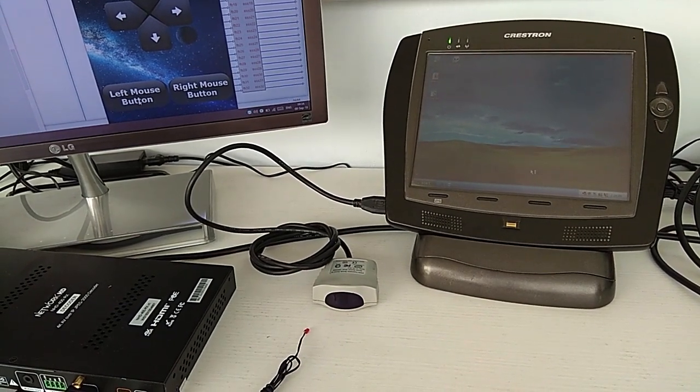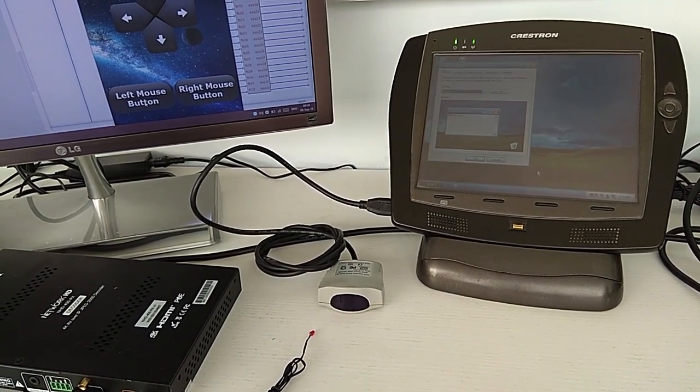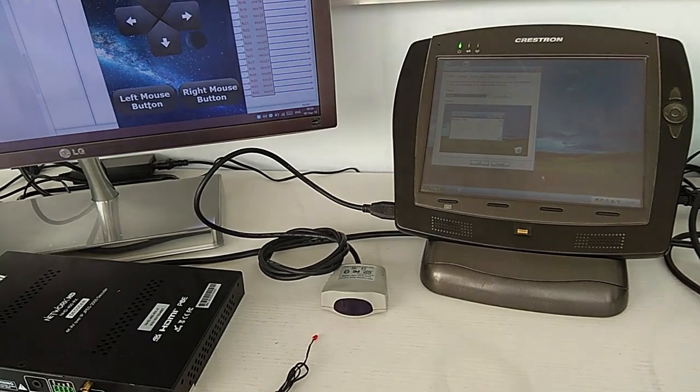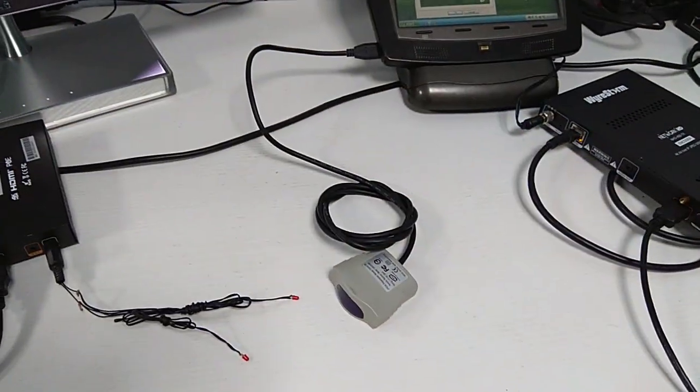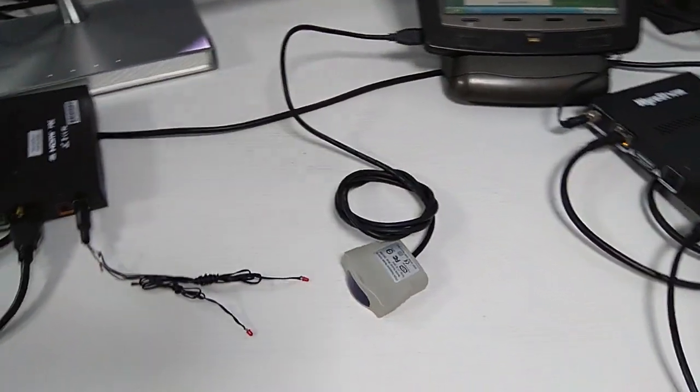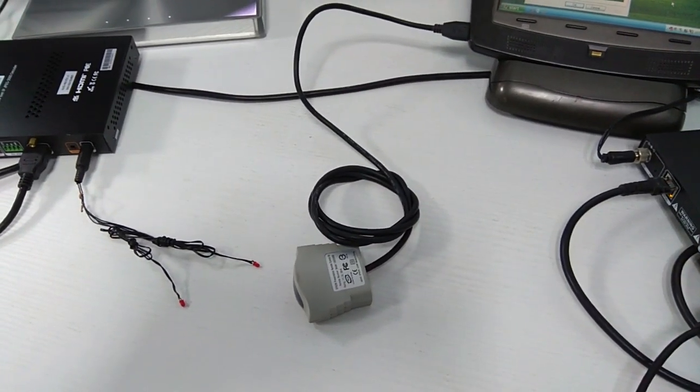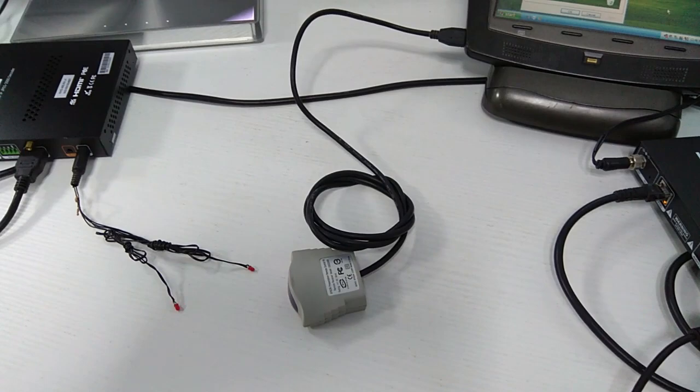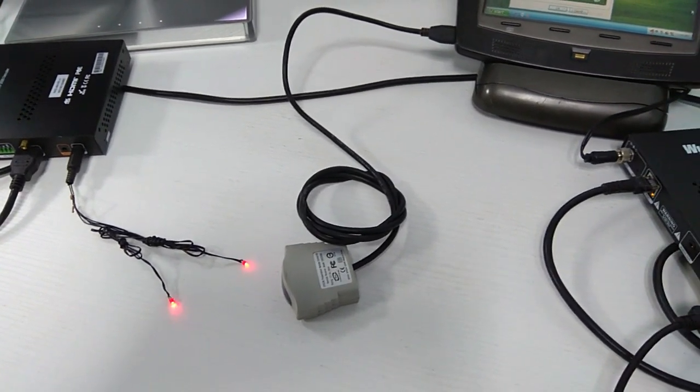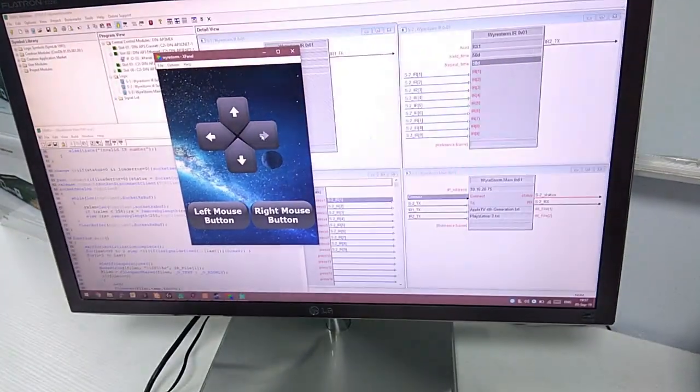Just make sure you don't daisy chain them as we're dropping the voltage. It might not work, other than that you should be good to go.